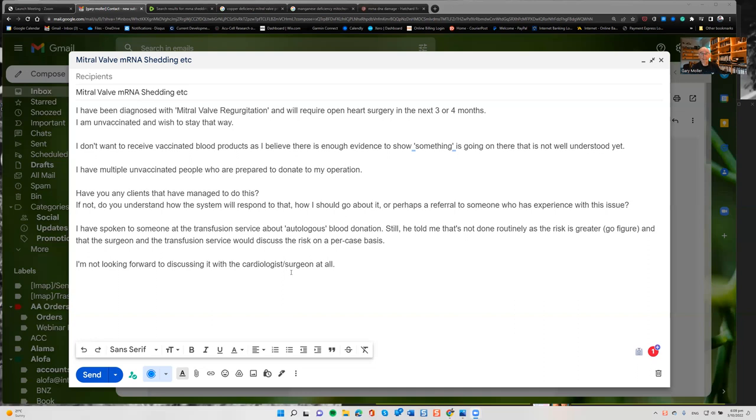So I think it's quite right for him to do his research and to be concerned about any possible long-term health consequences of a medical procedure, and in this case, receiving the blood of vaccinated people. In other words, people whose blood contains messenger RNA, which instructs his cells, his DNA, to make spike protein.